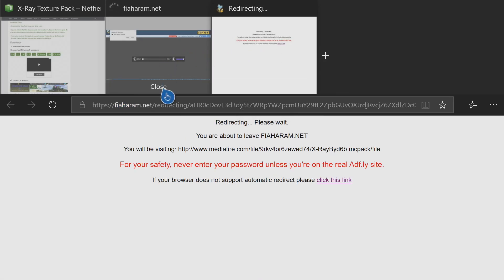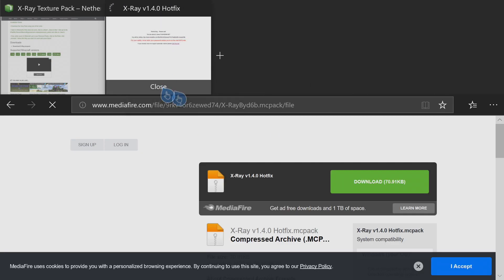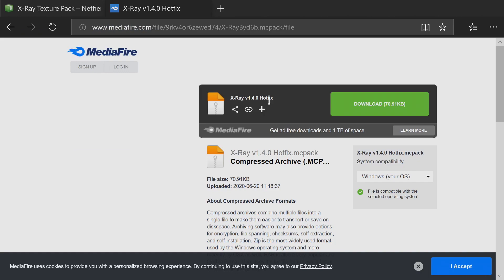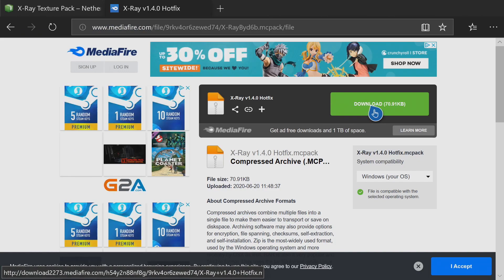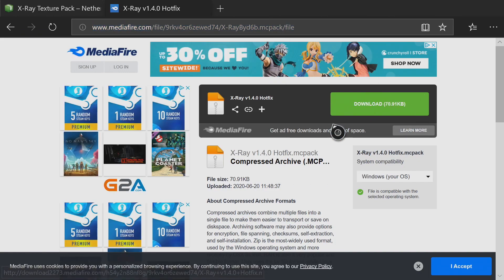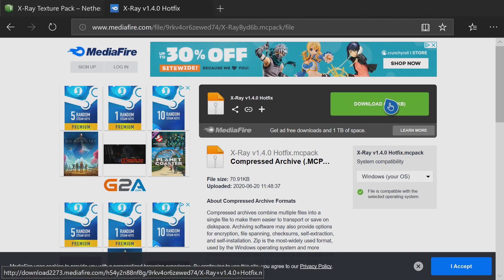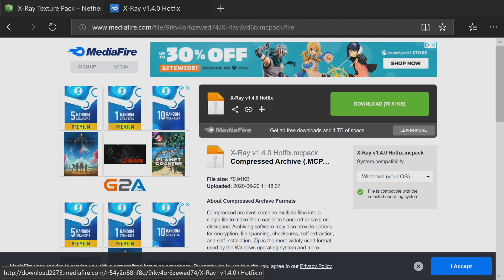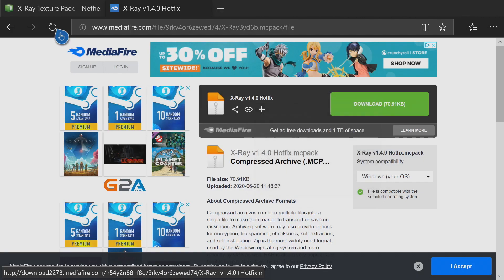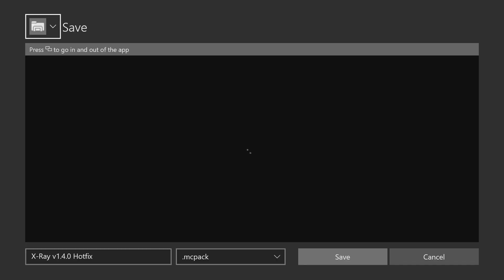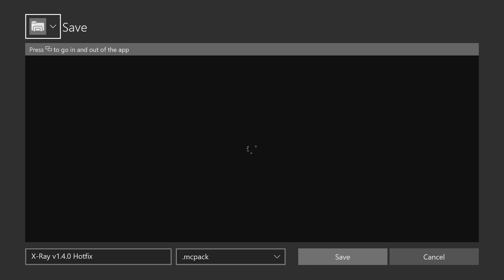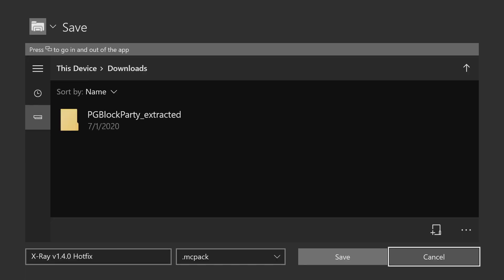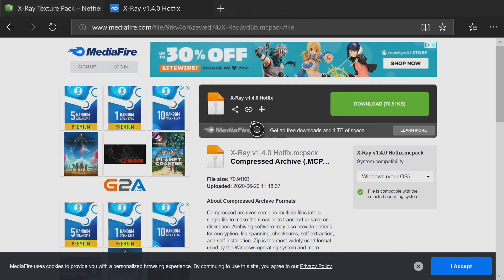Once you press A on 'Skip Ad' it'll open a brand new tab. Close the old one and keep the one that's redirecting you open — go back to it and it should take you straight to the MediaFire download. Hover over the green rectangle that says 'Download', push the pause button, press A with the three lines to bring up the menu, and press A on 'Save Target As'. Once it finishes loading, go to the bottom and press A on 'Save'.